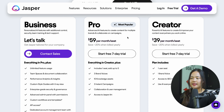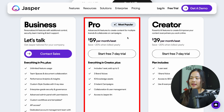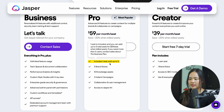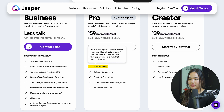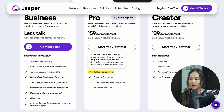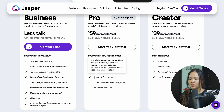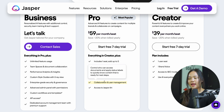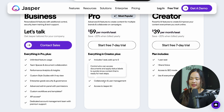The most popular plan is the pro. It is $59 per month per seat, and it includes six seats, three brand voices, ten knowledge assets, as well as three instant campaigns and collaboration and user management, as well as access to Jasper Art.